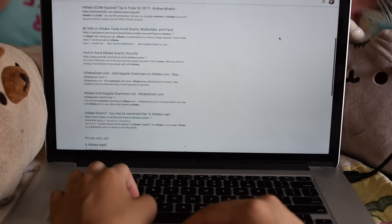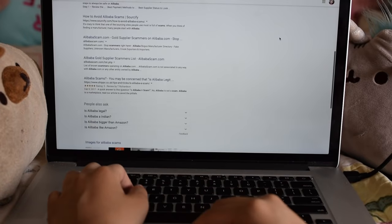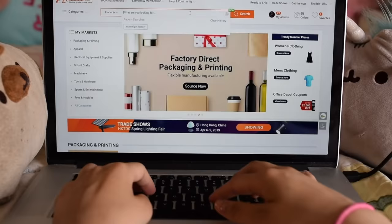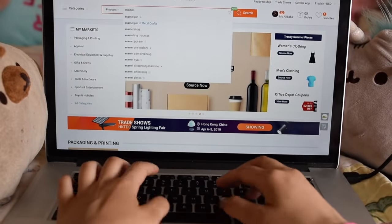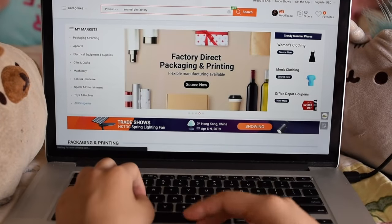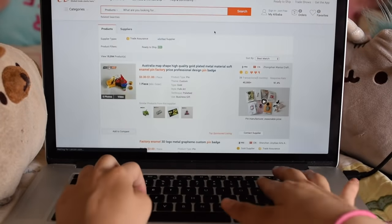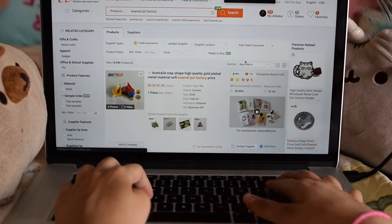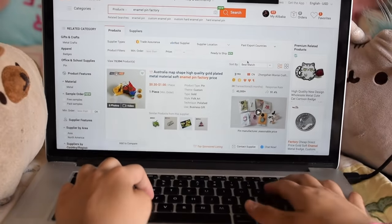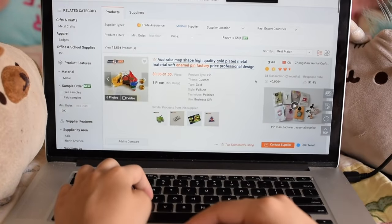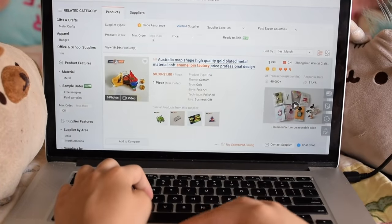To make sure that I didn't get scammed on Alibaba, I made sure to follow several things. After I searched for what I wanted on Alibaba - in my case, an enamel pin factory - I made sure to check trade assurance and verified supplier.